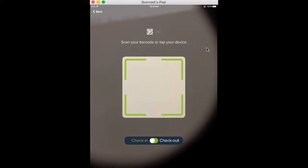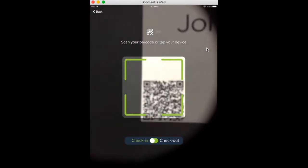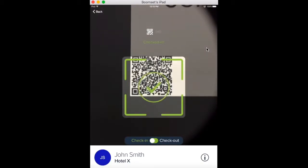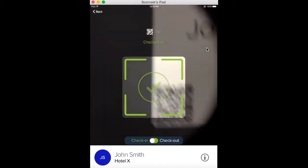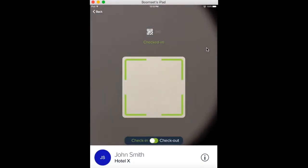If an attendee is allowed access to a session, a green outline will appear with a message that says checked in when you scan their badge.